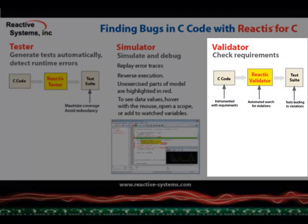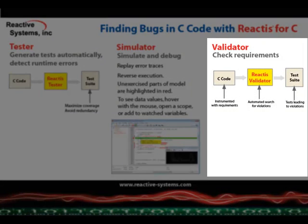Using Reactis Validator, code can be instrumented with requirements, which are automatically checked during test generation. If requirement violations were found, they can again be analyzed using Reactis Simulator.